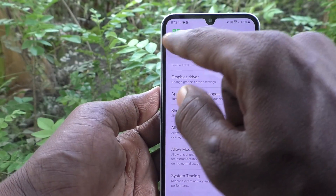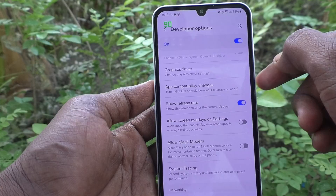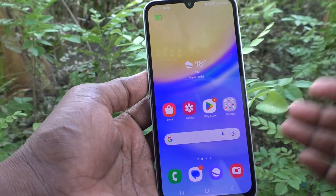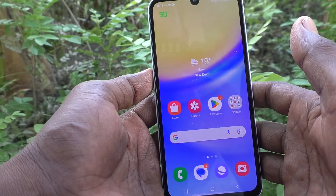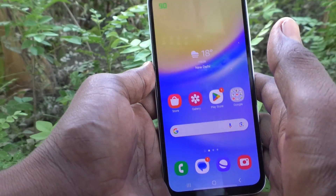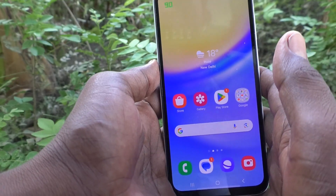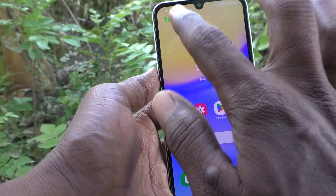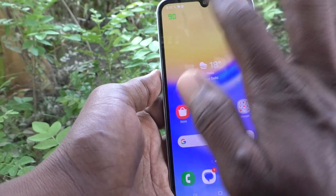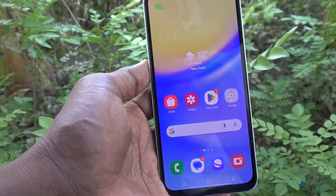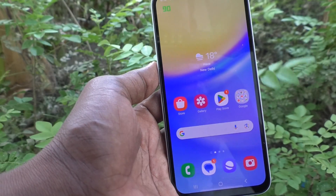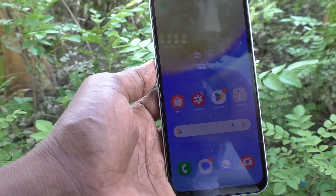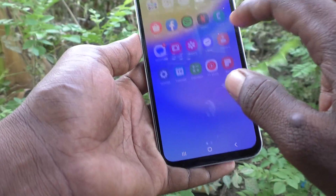The refresh rate is now showing as 90. If it is more than 60, your phone is 5G. Only if your phone is capable of handling only 60 refresh rate, it may not be 5G. Here the refresh rate is 90, so you can confirm your phone is 5G. If it is 120, that also means your phone is 5G.